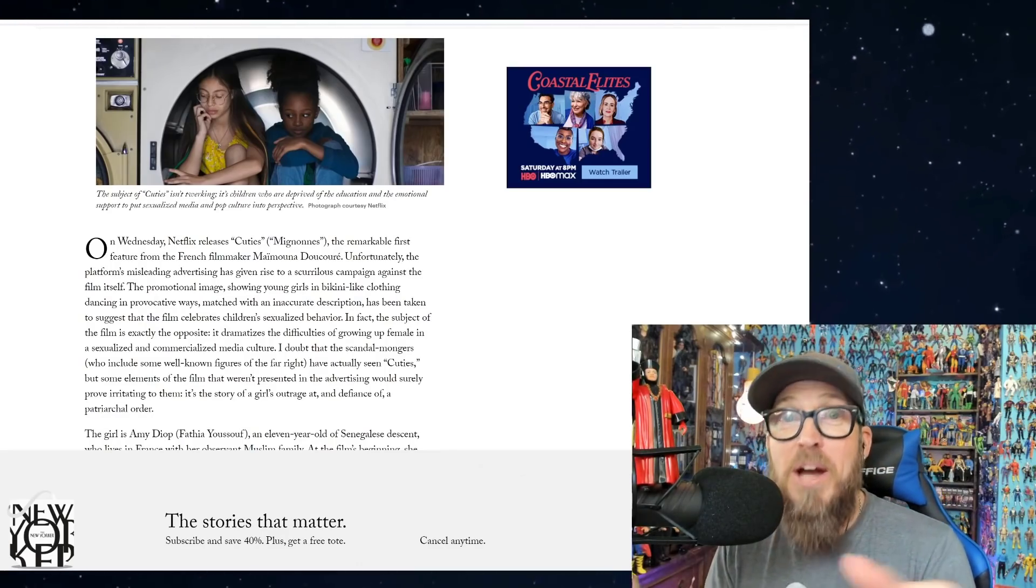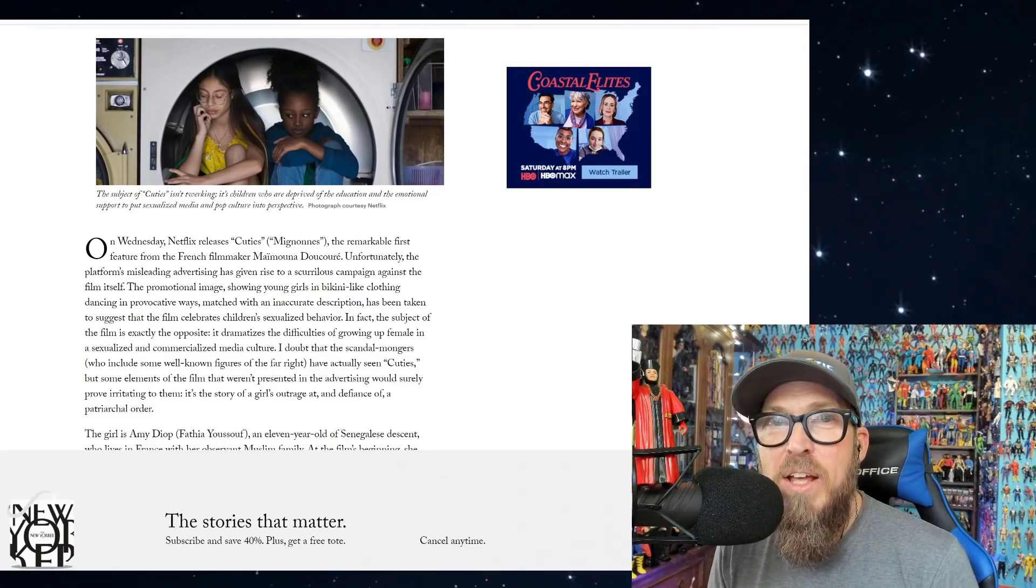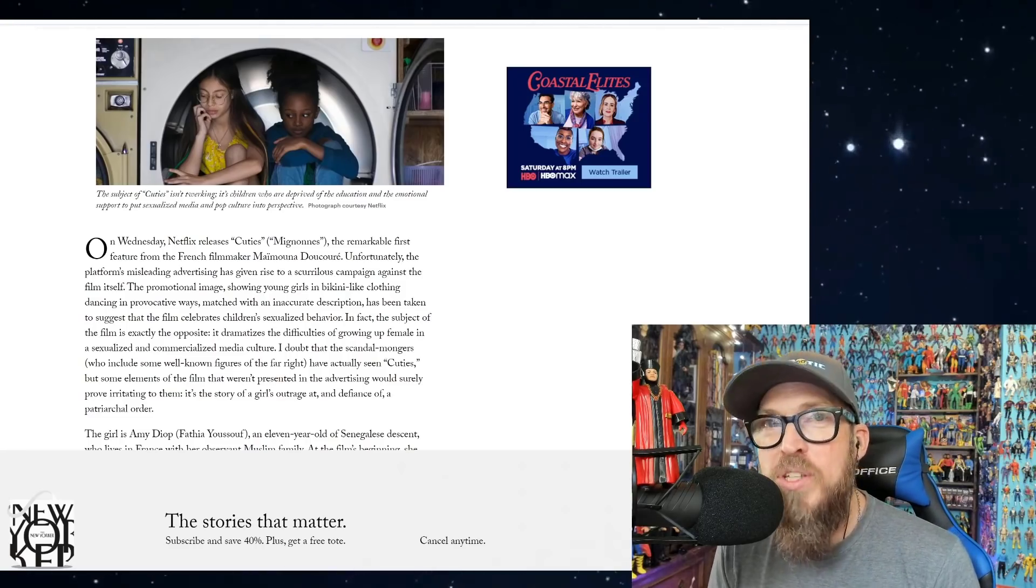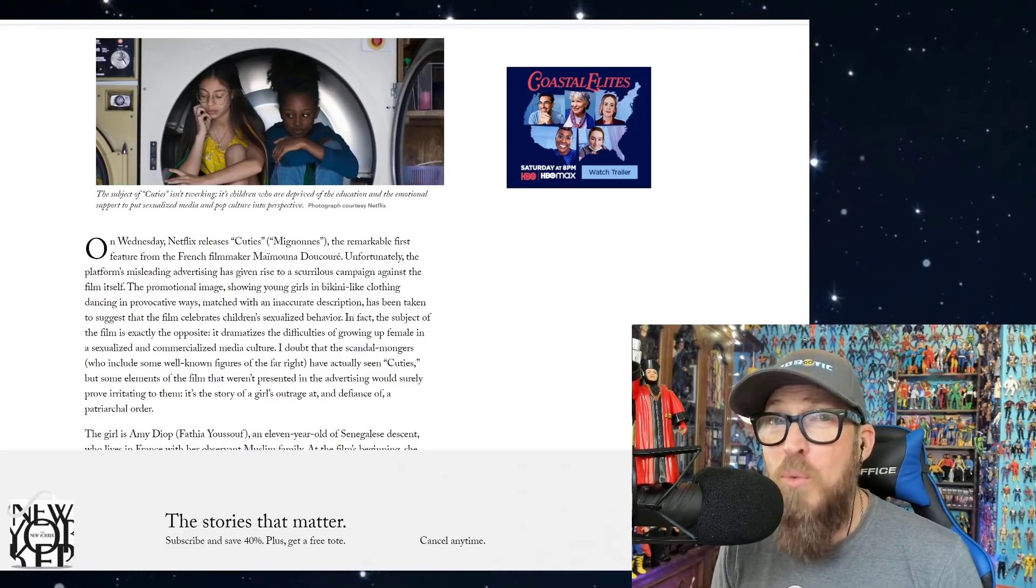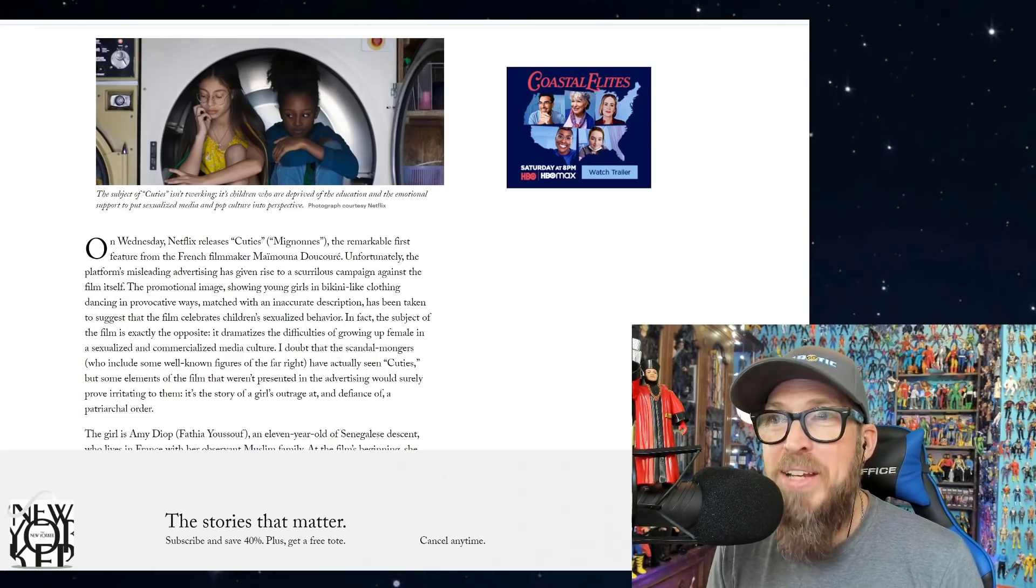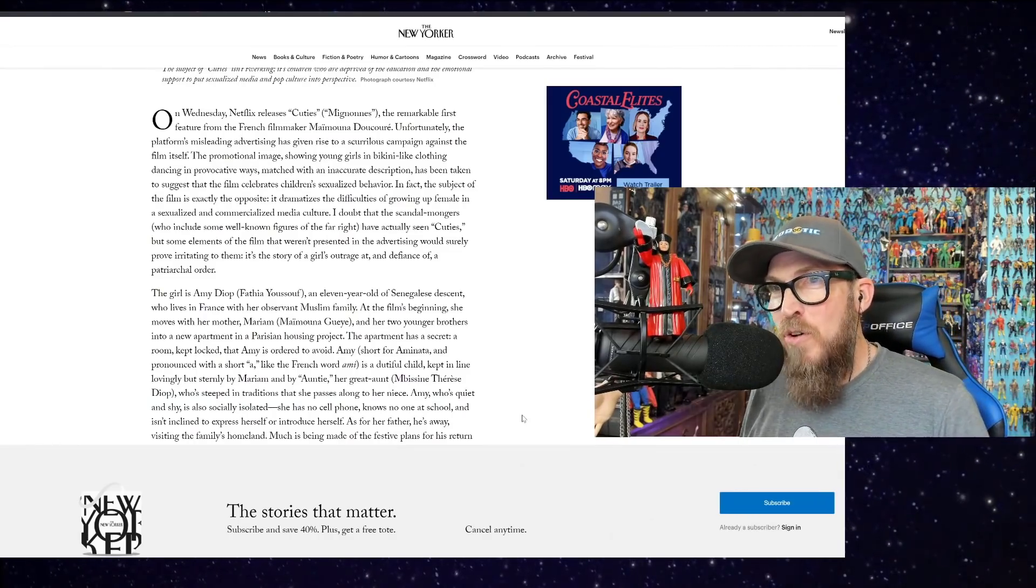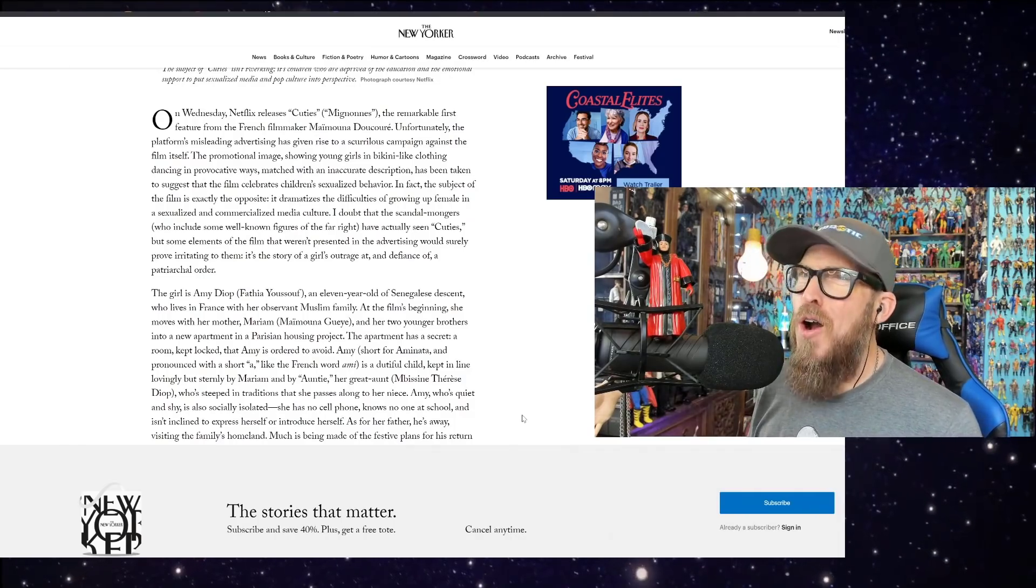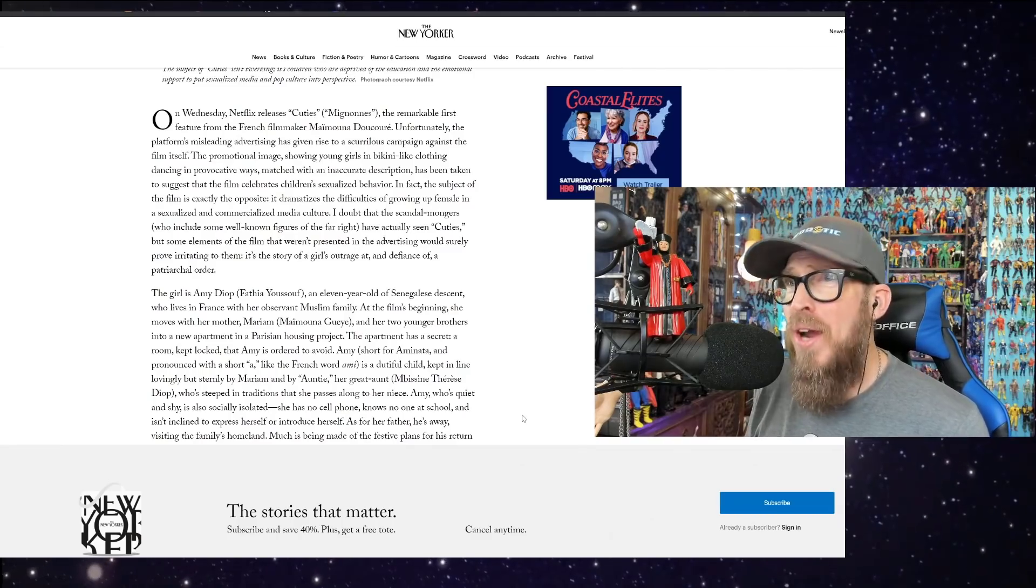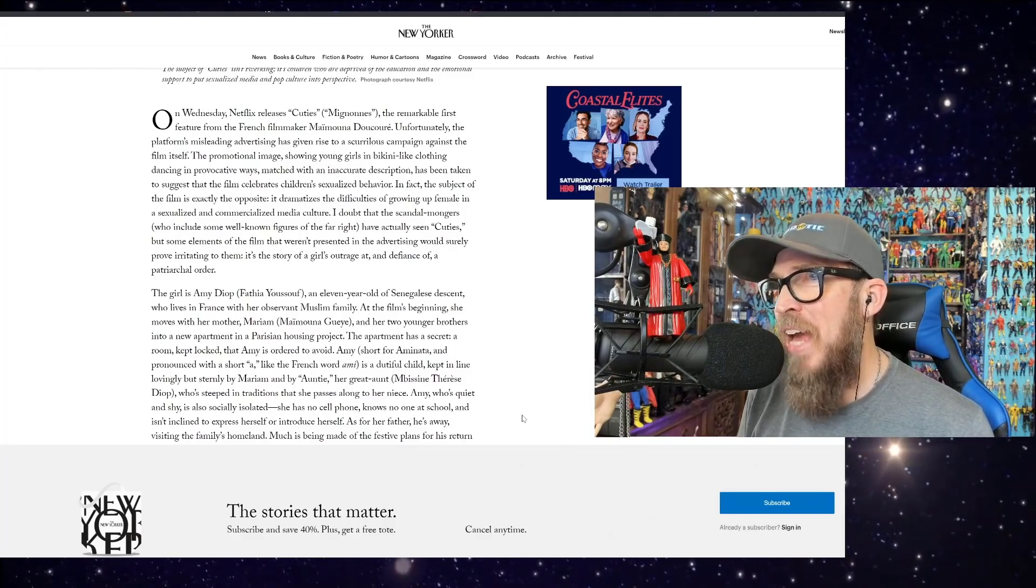I doubt that the scandal mongers—oh, we're scandal mongers! The New Yorker is calling YouTubers and that's who they're talking about, scandal mongers, and people on Twitter as well. They're just tweeting, they're upset, that's their opinion. This is an issue that unites damn near everyone except for weirdos in the mainstream media and a bunch of weirdos in Hollywood. And I really want to say something much worse, so hopefully you know that my disdain for these people is without bounds. Richard Brody continues to dig a hole for himself. We're going to backtrack a little bit: who include some well-known figures of the far right—so anyone calling this out is now of the far right.